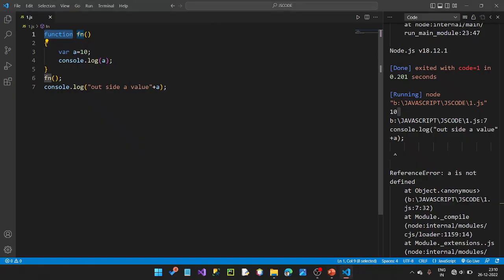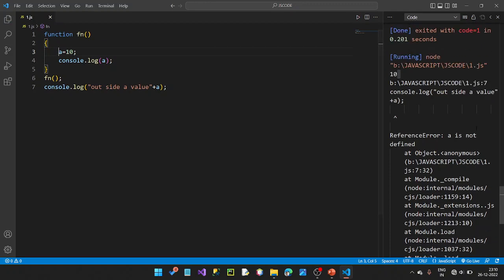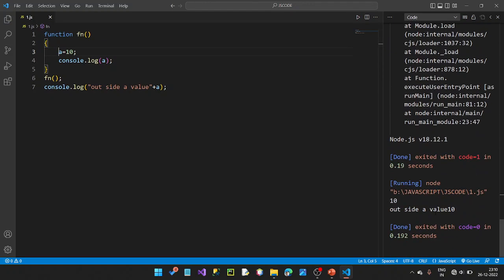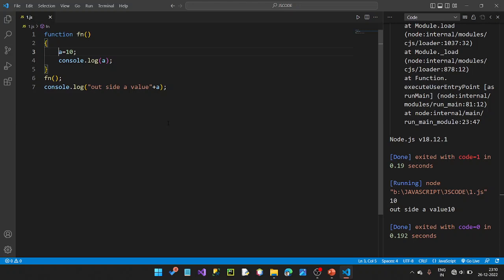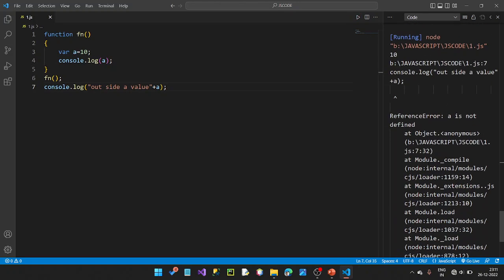For example, we print a value — this is also global. A value is 10 inside the function. If declared without a keyword, it becomes global. Here we have the variable with value 30 outside the function and value 10 inside the function.